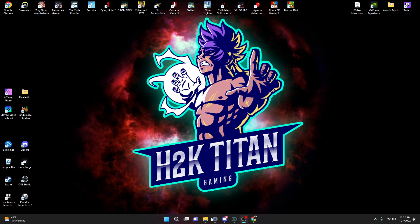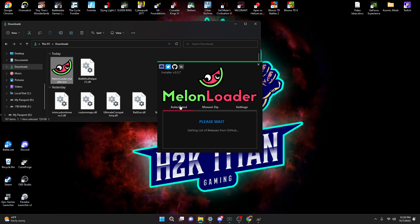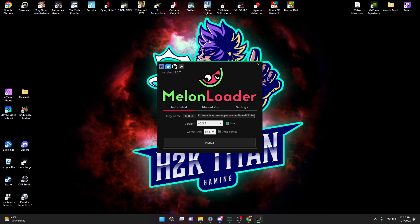We're going to minimize out of the browser, then come over to our Downloads folder on our PCs. We're going to open the MelonLoader app, and then minimize out of our Downloads folder. Next, we need to find BTD6 on our PC because that's how we're going to create a mods folder in our BTD6 game file.